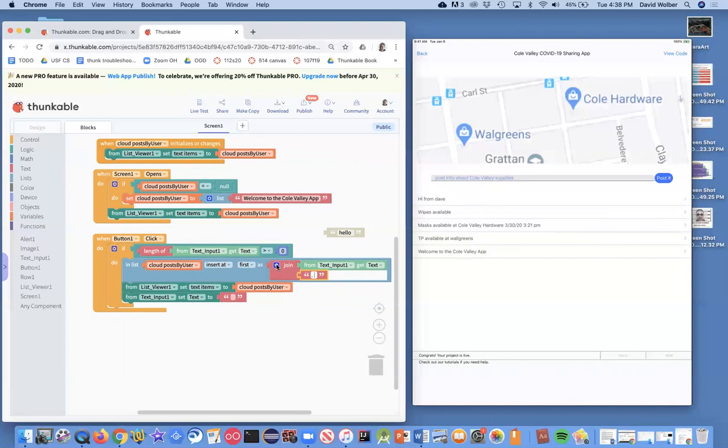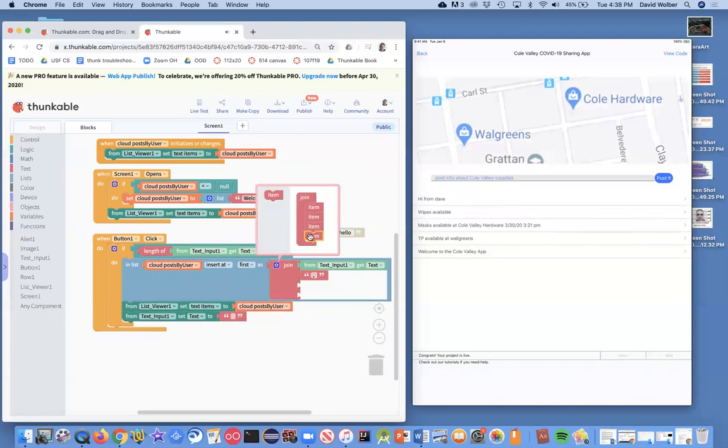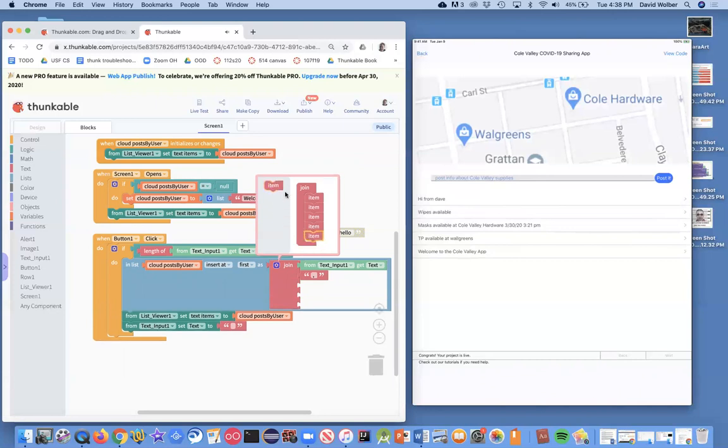Now this join block has got this blue icon and you can click it to add more slots. By default, there's two, but I can just click this and I'm actually going to want a number of slots. So I'll add some more as I need them.